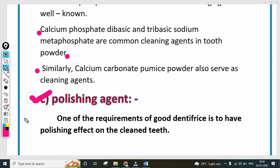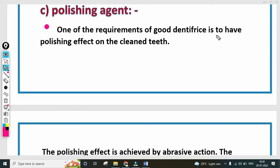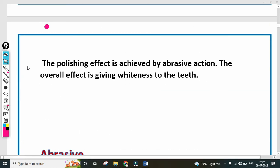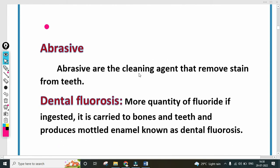The next category is polishing agents. One of the requirements of good dental preparations is to have a polishing effect on the cleaned teeth. The polishing effect is achieved by abrasive action, and the overall effect gives whiteness to the teeth. An abrasive is essentially a cleaning agent that removes the stain from the teeth.